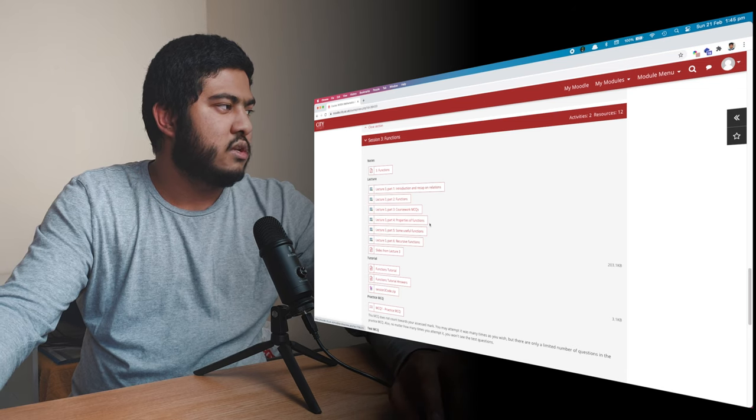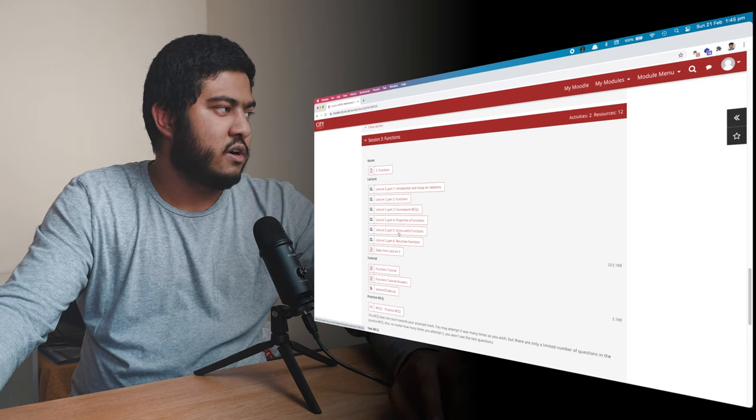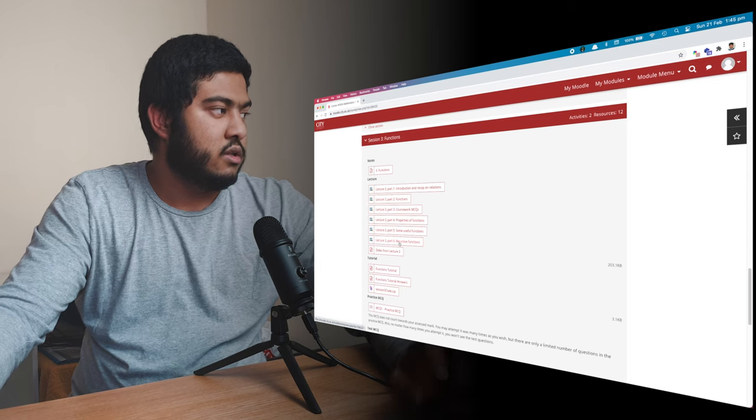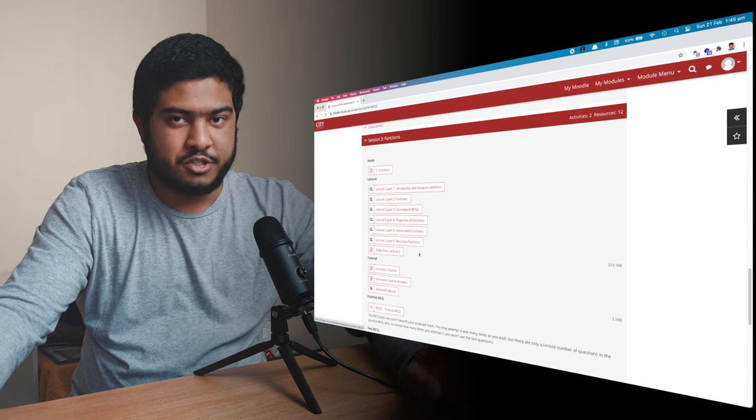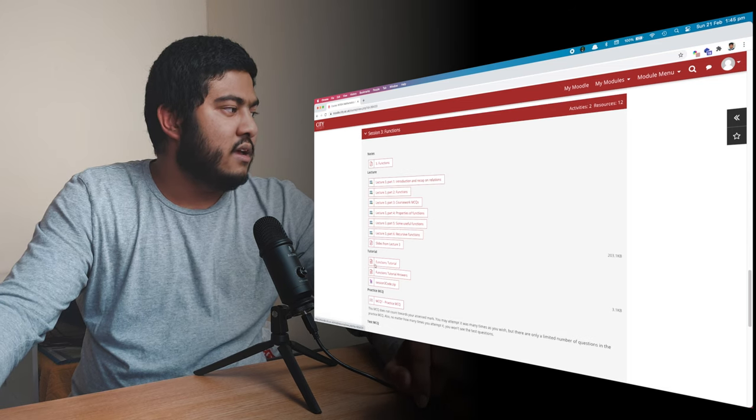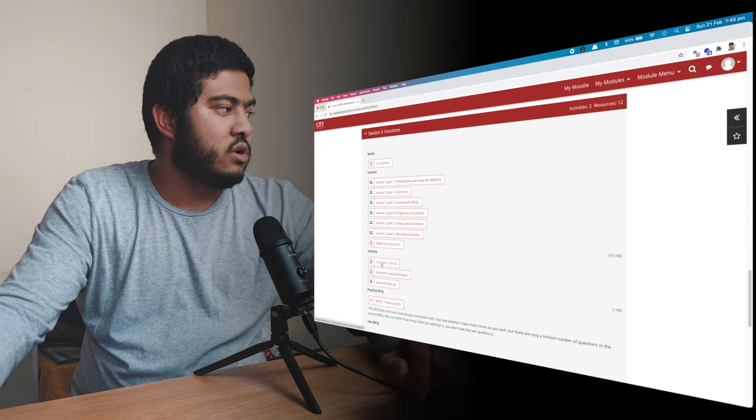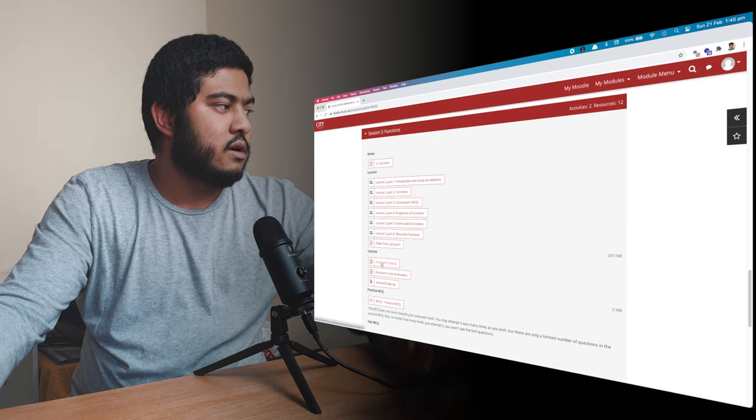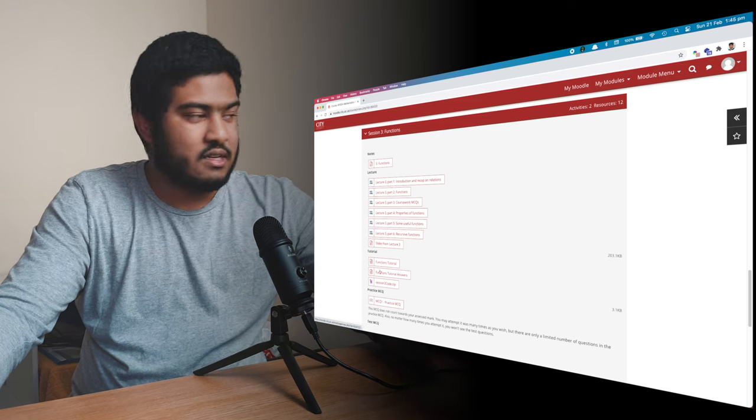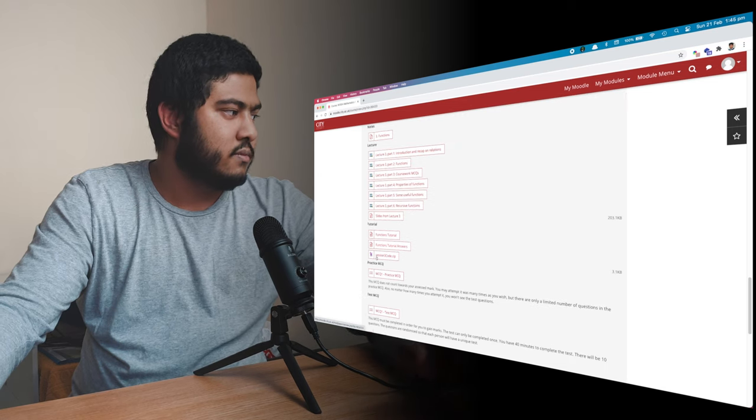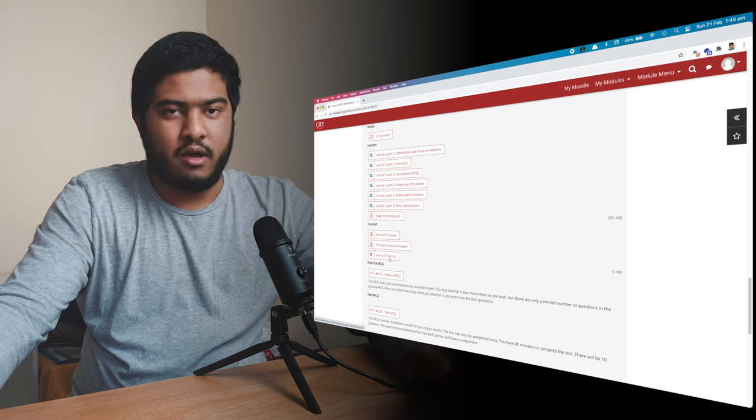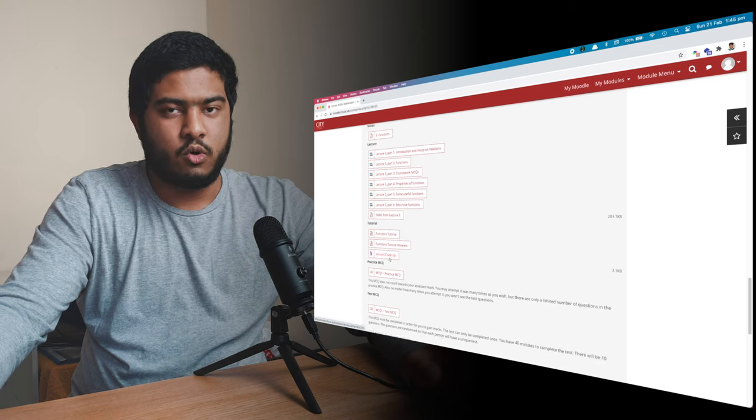And then you have the actual content over here. So function. Then we have properties of the function. Then you have some useful function and then recursive function. And then you have the slide. Tutorial is the same. So you have your actual exercises and then the answer. And you have some other stuff to try them in your own time.